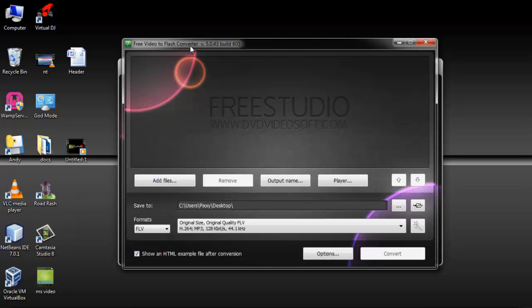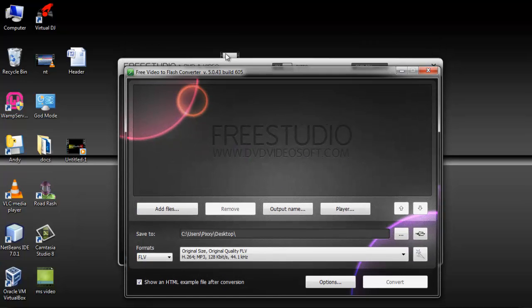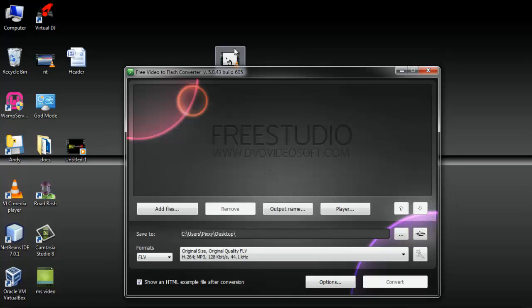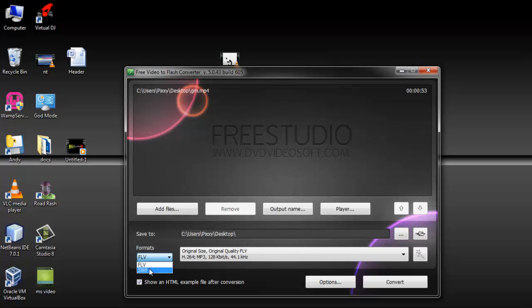Then you drag the video you want to convert inside. It's an MP4. Then you choose the FLV format.